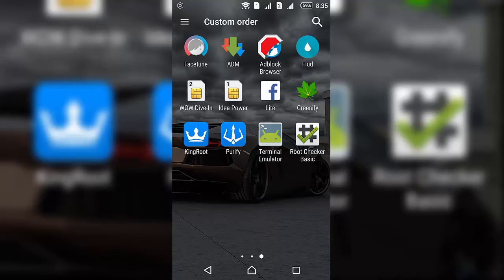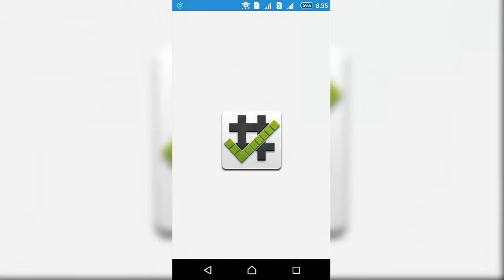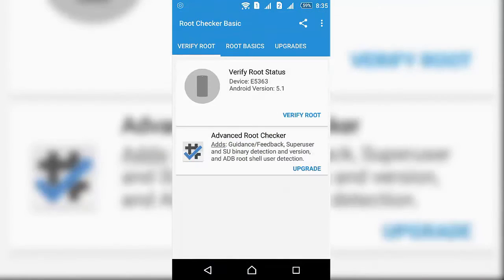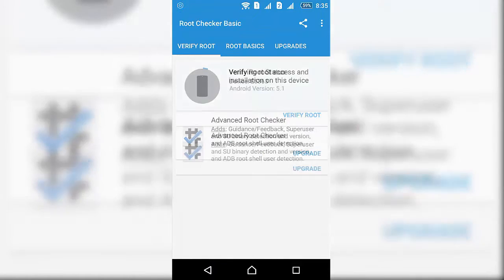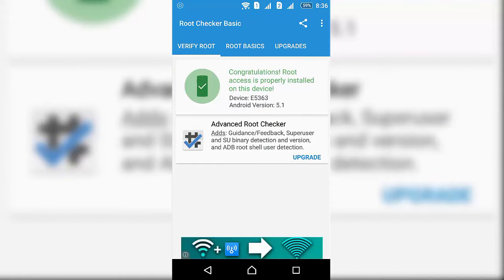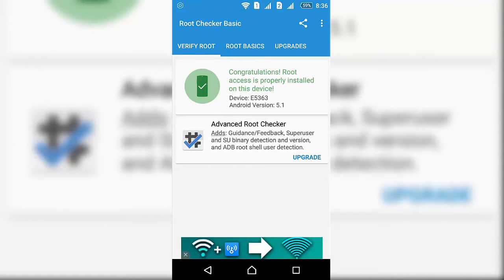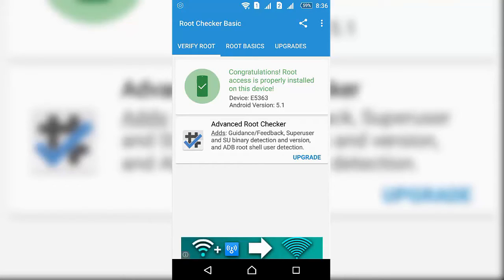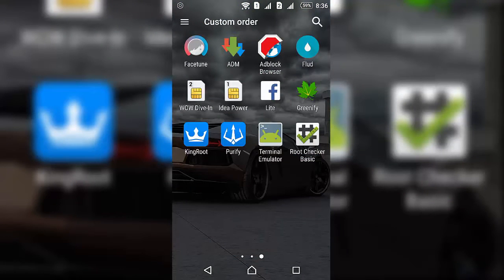It says congratulations, root access is properly installed on this device. My device is Sony Xperia c4 dual E5363, Android version is 5.0 Lollipop. So how can you root your phone? Just install KingRoot app...